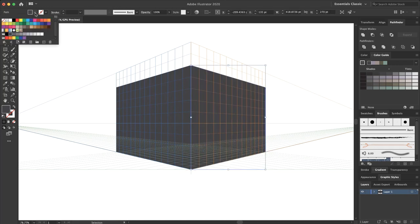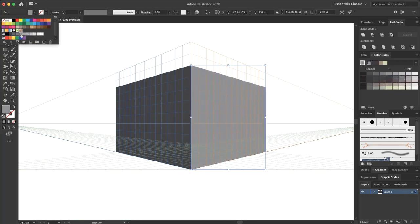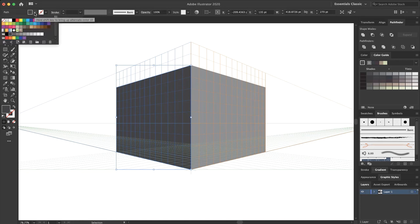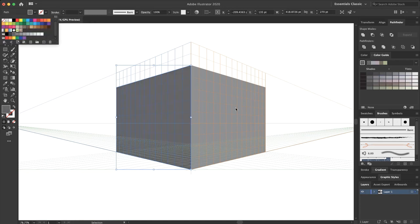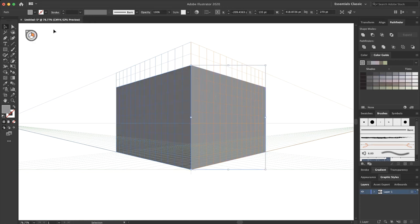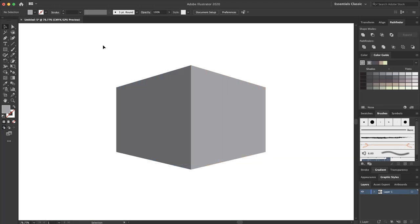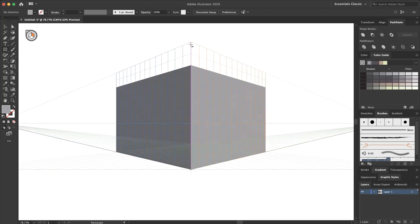I select this rectangle and change the color. I select the rectangles again and replace the colors. This is my shape so far. I select the perspective tool again, use the rectangle, and create the top of my castle.